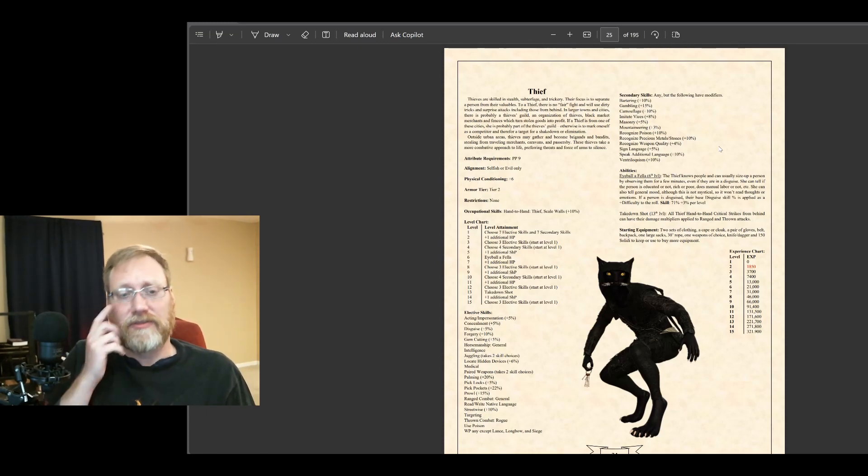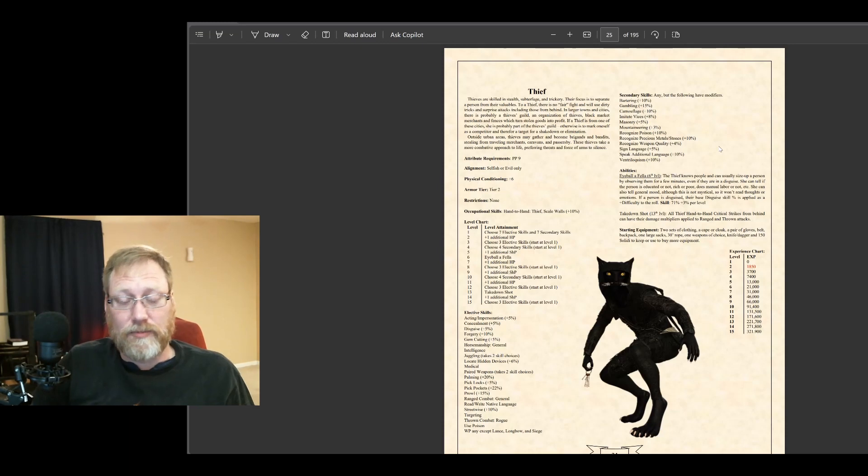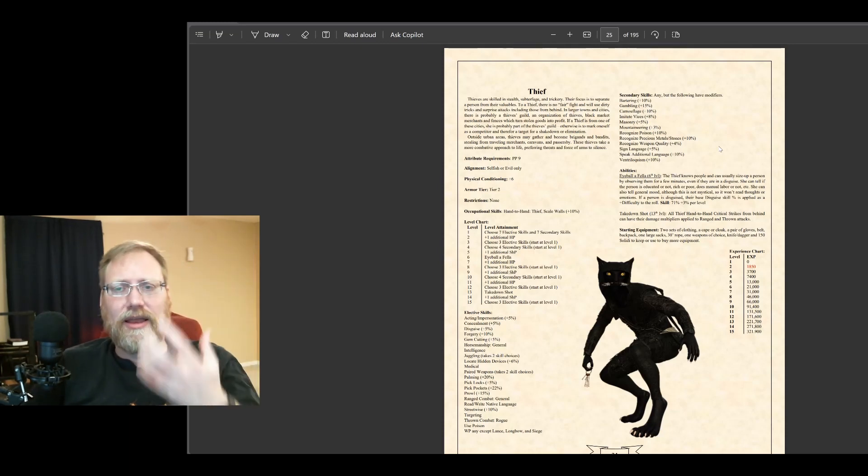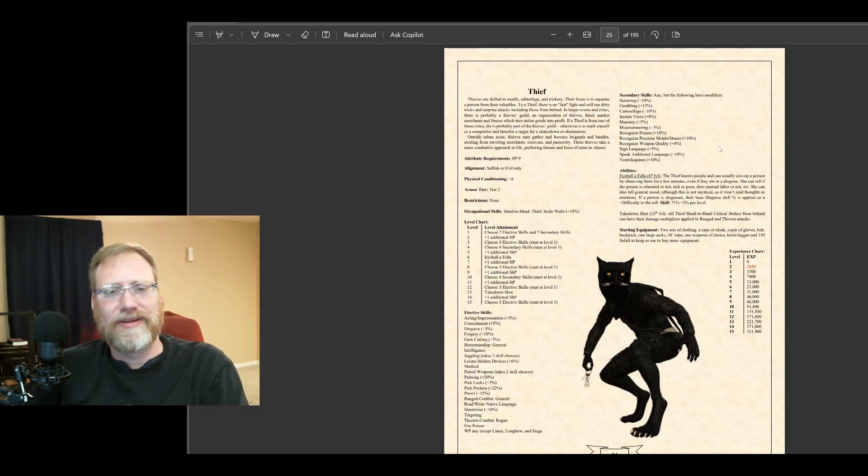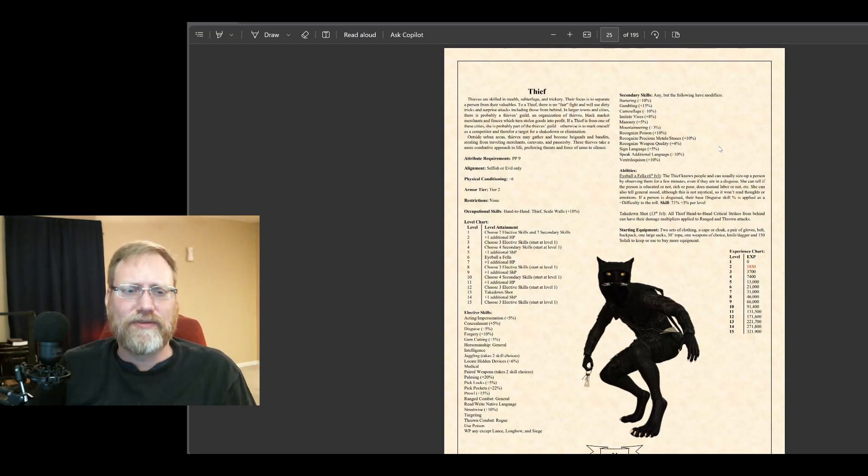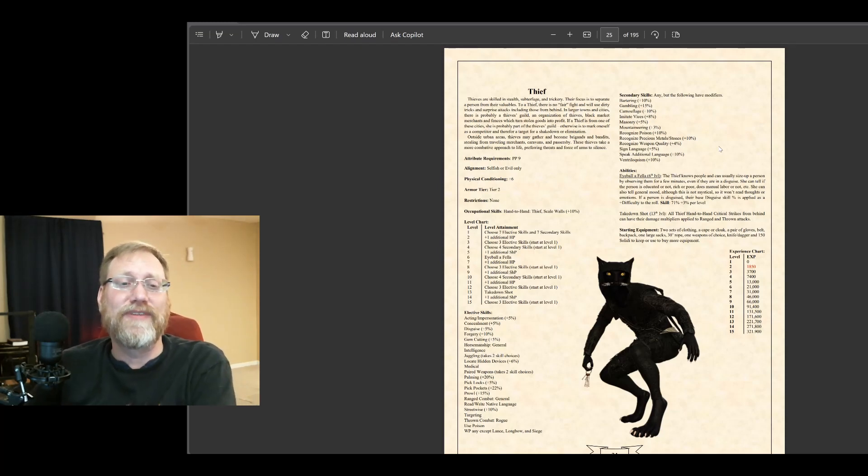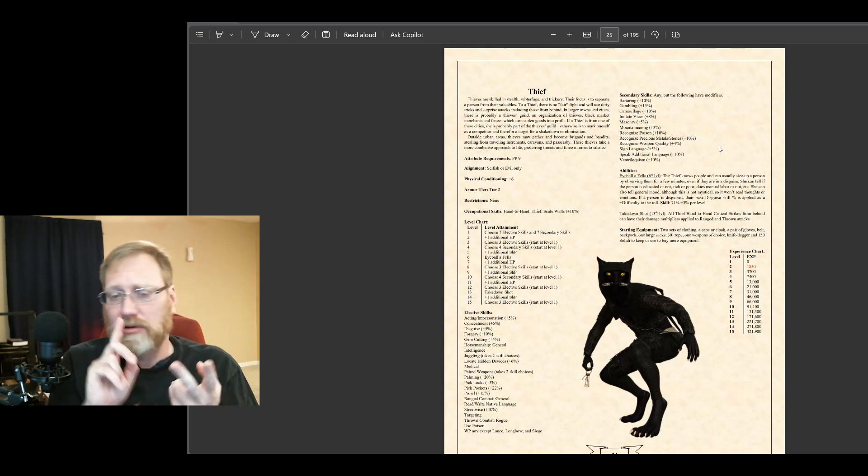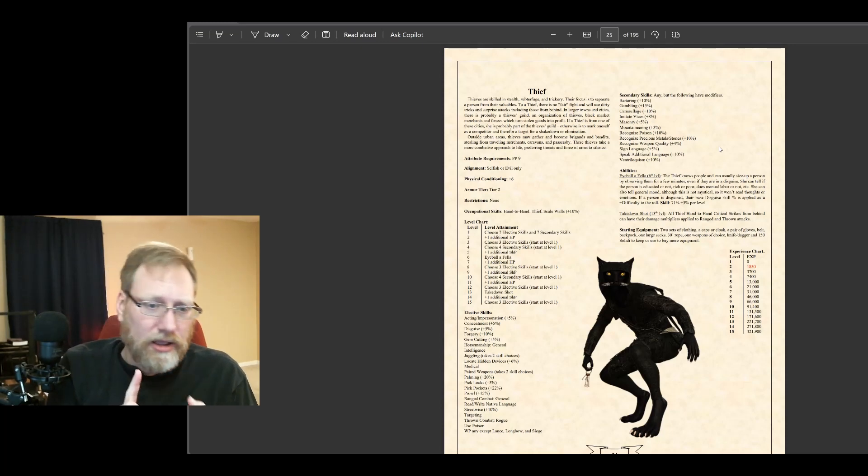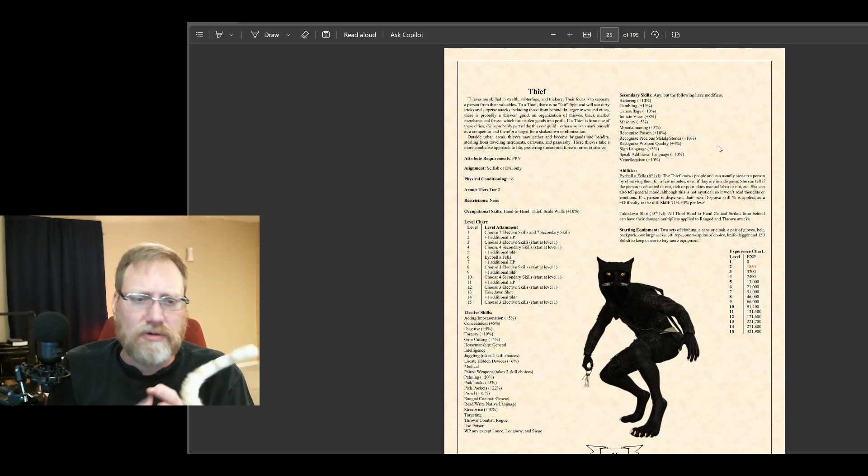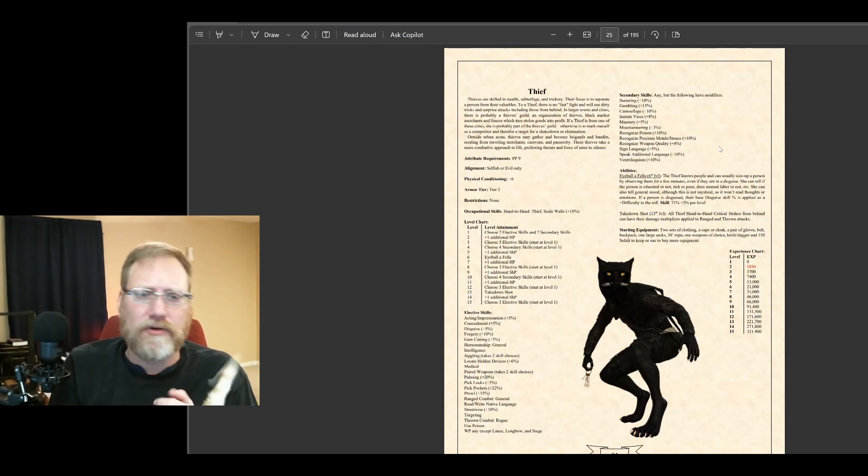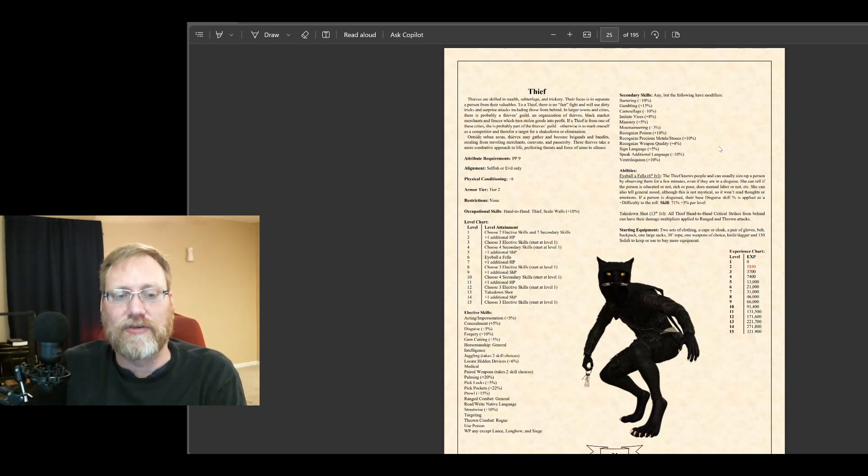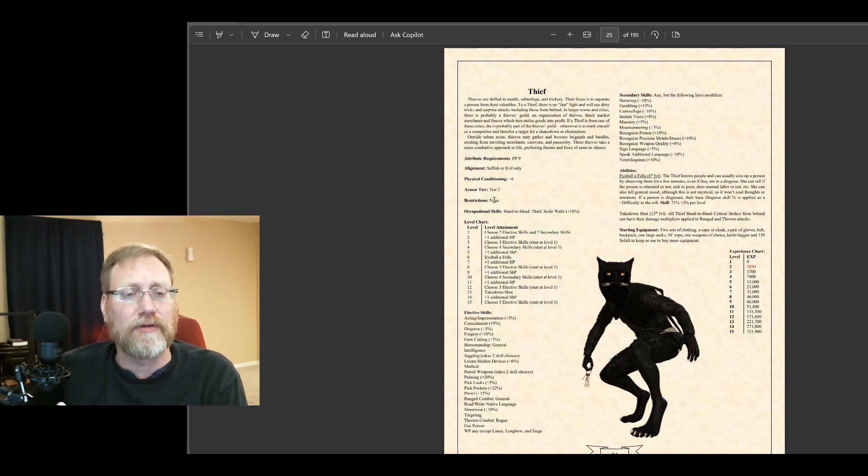Physical conditioning plus six, same as my other rogues. Men of Arms are usually plus eight. Rogues are plus sixes. These are not quite as physical, but they do still do physical activity type things: climbing walls, prowling for long terms, crawling, endurance type things. So that's where that physical conditioning comes from.